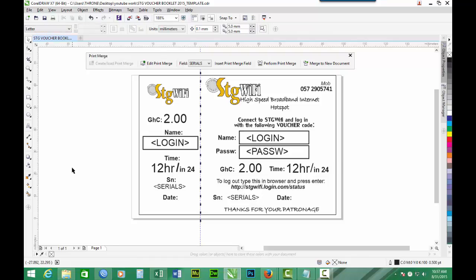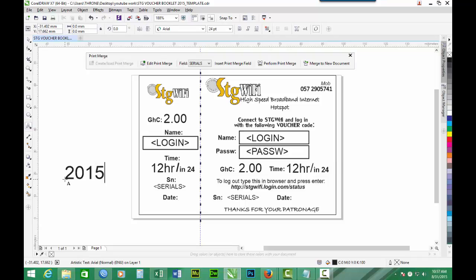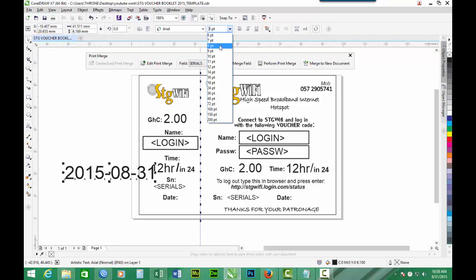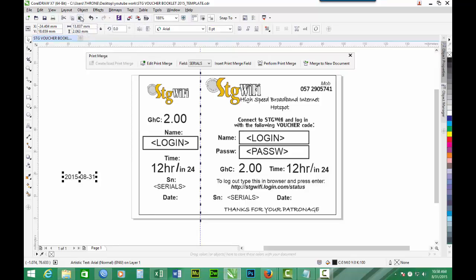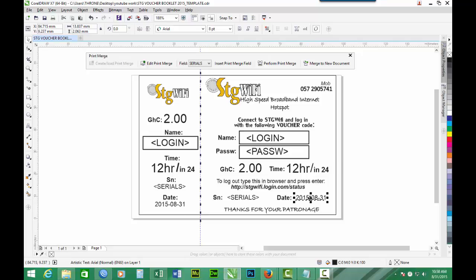Then finally we have to put our date. And that will be 2015-08 which is August. We can reduce the font to 8. We copy. We paste. So we have 2 of them. One for the duplicate and one for the main ticket.